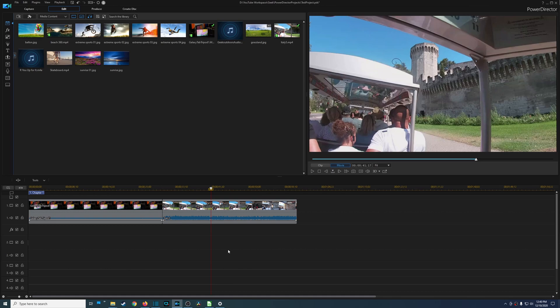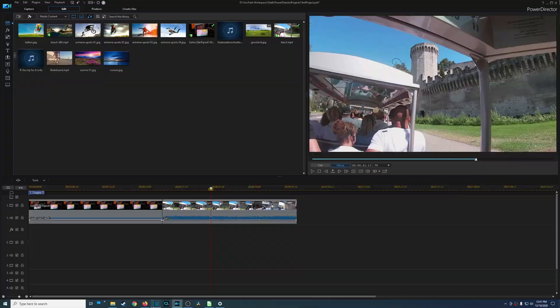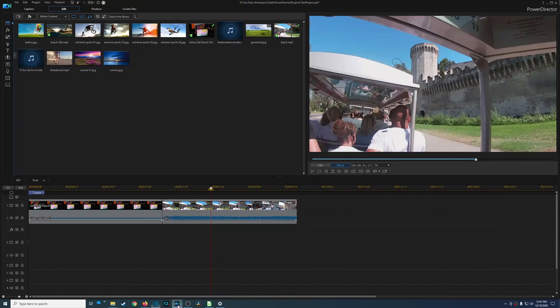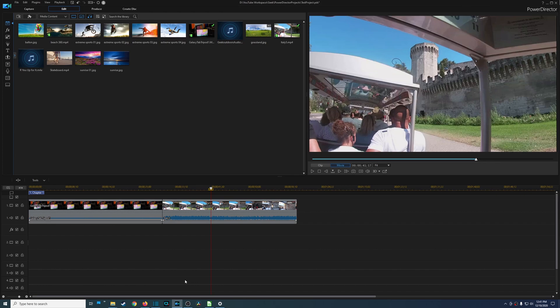And if you did want to see my video editing tutorials for either Shotcut or CyberLink PowerDirector, I do have those, I'll leave that in the description area below.